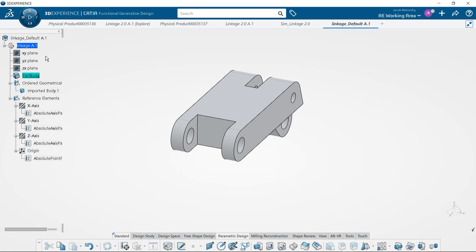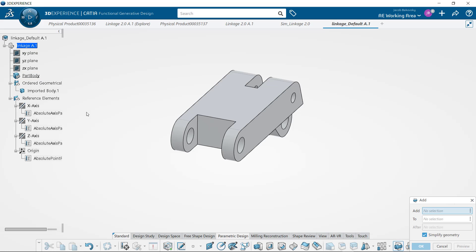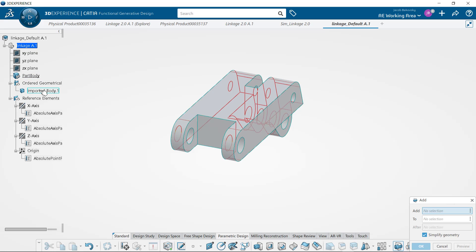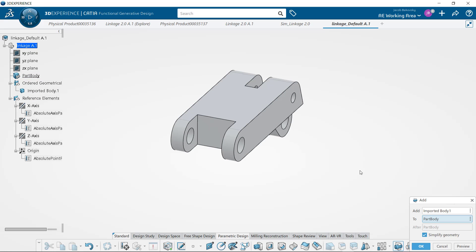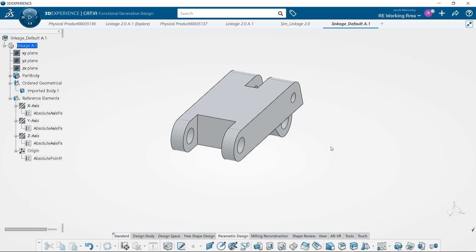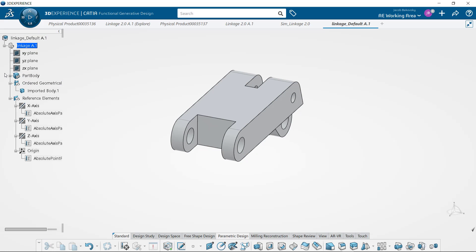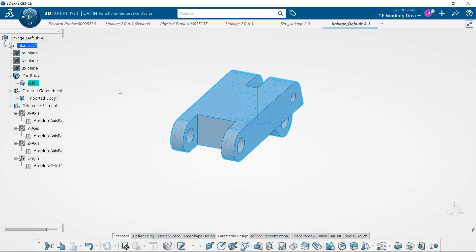Now we're just defining the bodies that are going to be bounded, and I'm actually doing a boolean operation between the imported body and the part body found in there, so that we have some bodies to optimize.